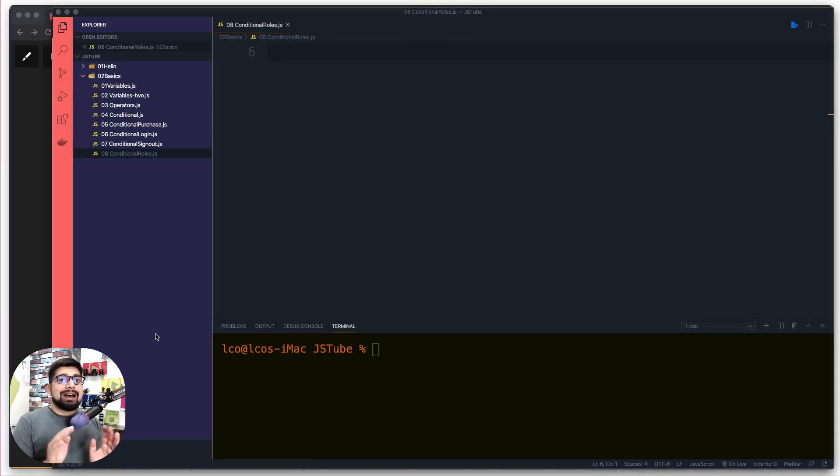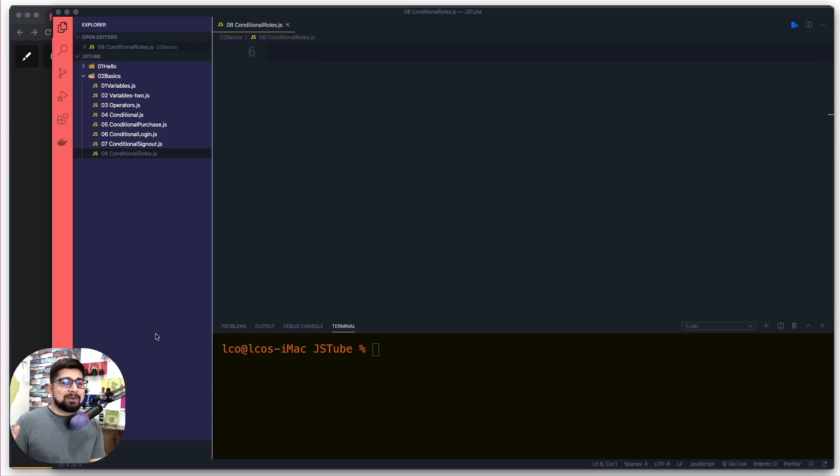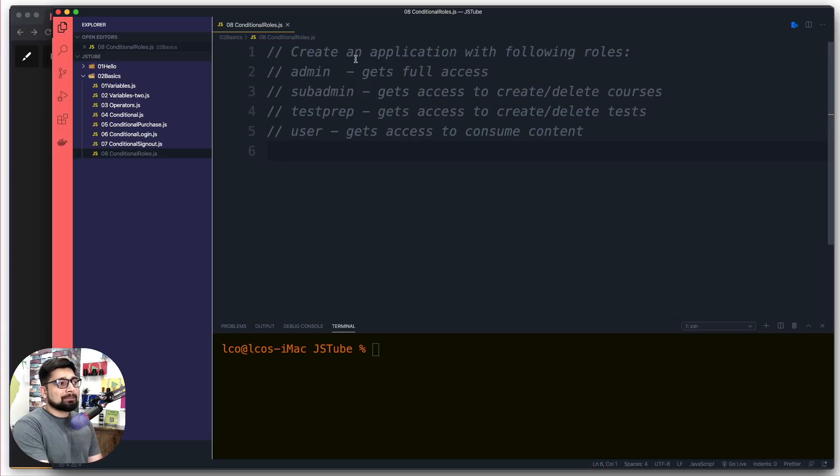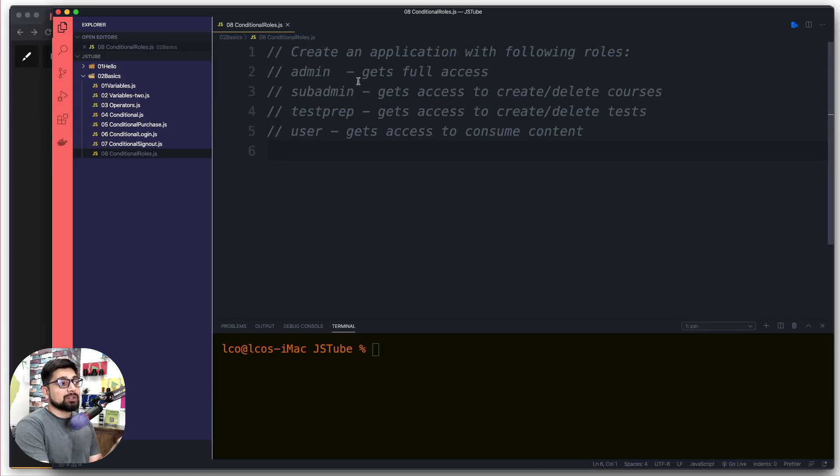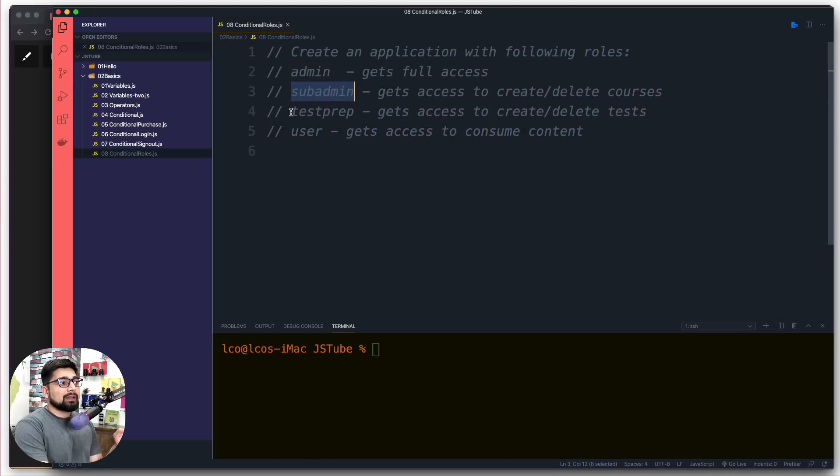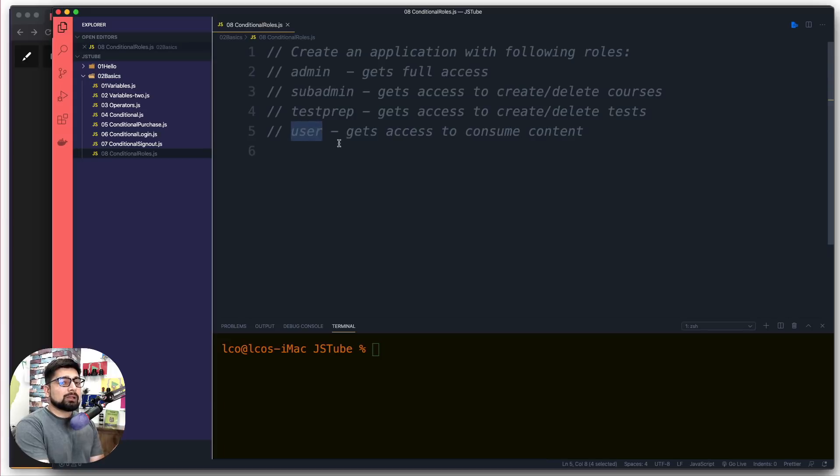There are different levels of these things. How do we do that? That's for another day or probably in some other course, but right now we want to create an application with the following roles: admin, sub-admin, test prep, and user.